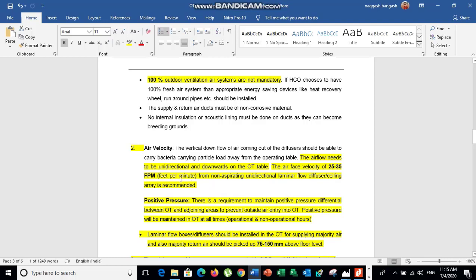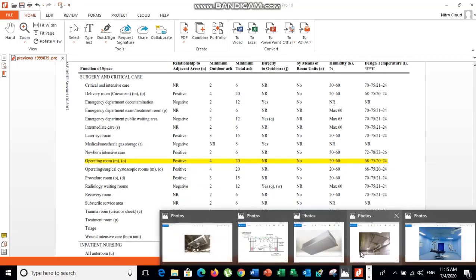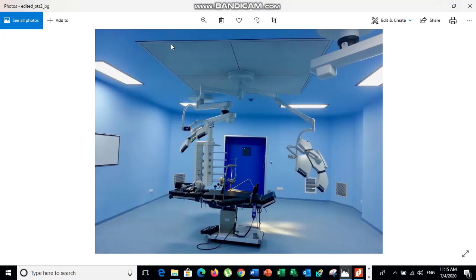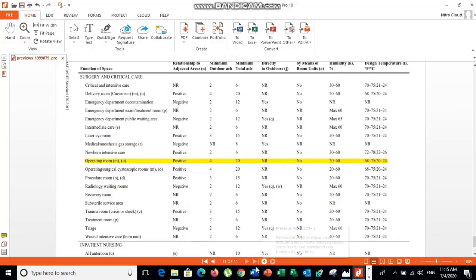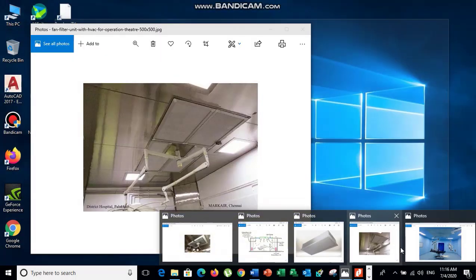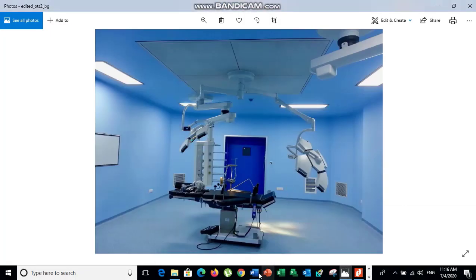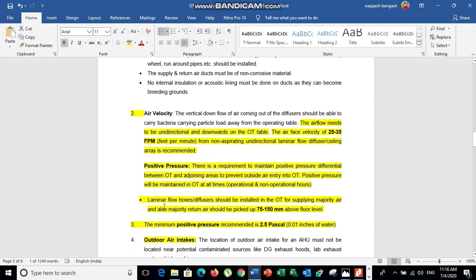The second main concern is air velocity, which should be 25 to 35 FPM in the operation theater. For this, a non-aspirating laminar diffuser made of SS304 material or aluminum should be used. If the air velocity is increased beyond this range, it can disturb the patient during the operation.